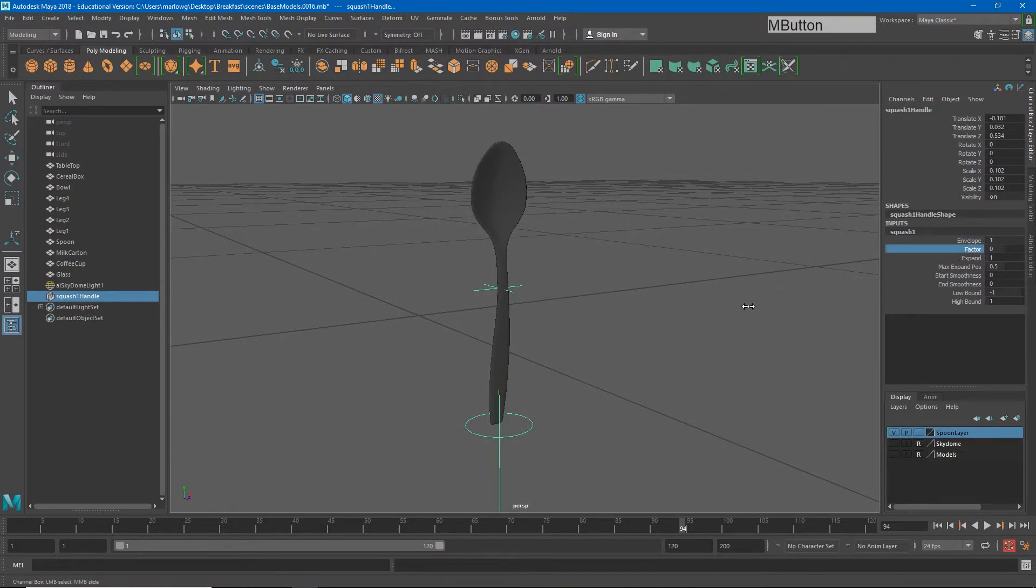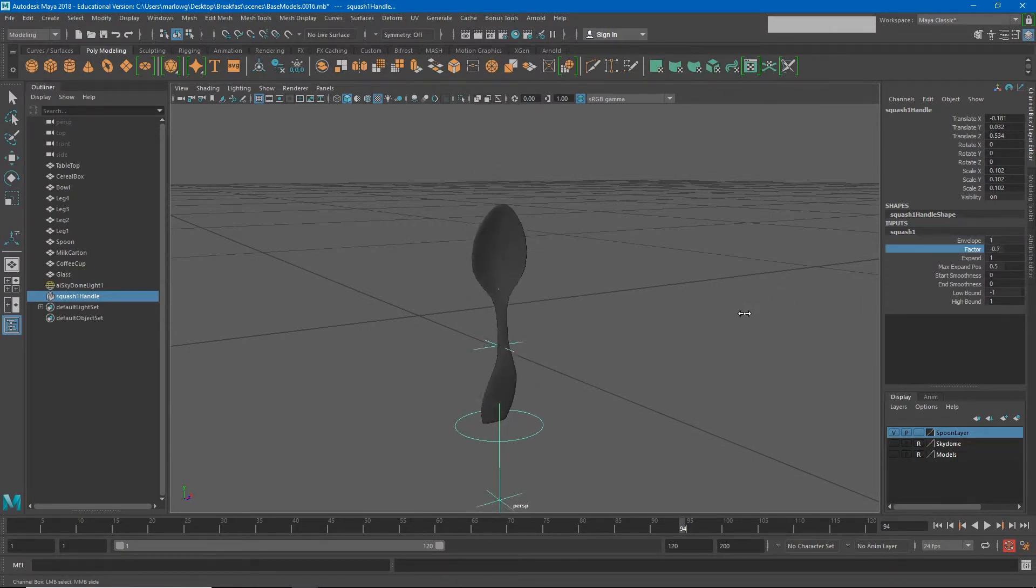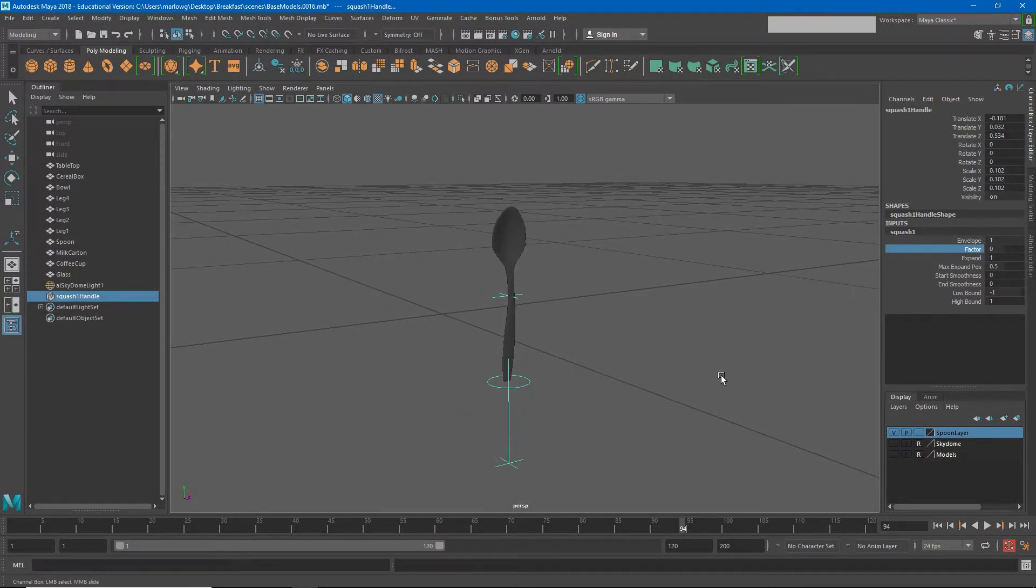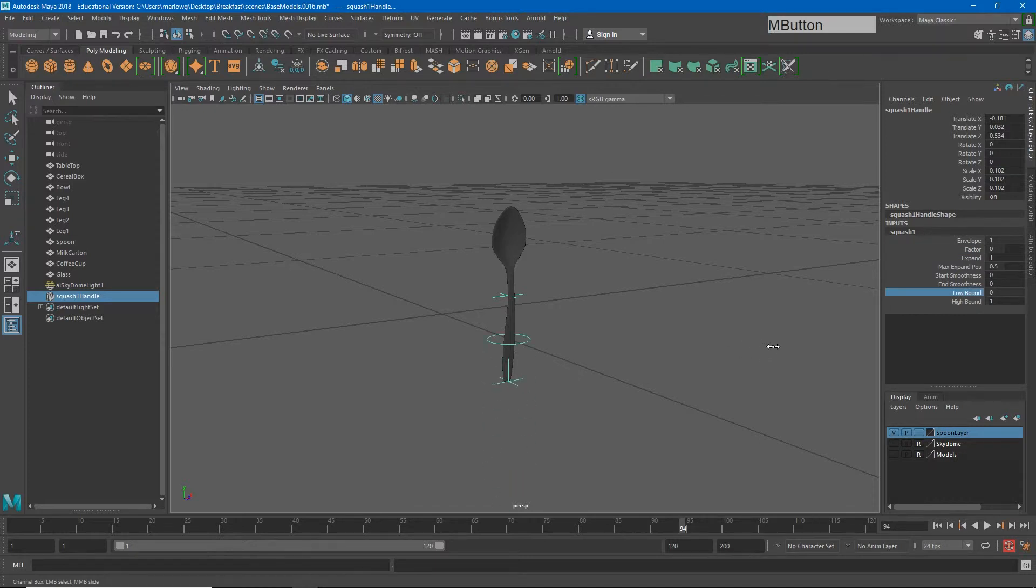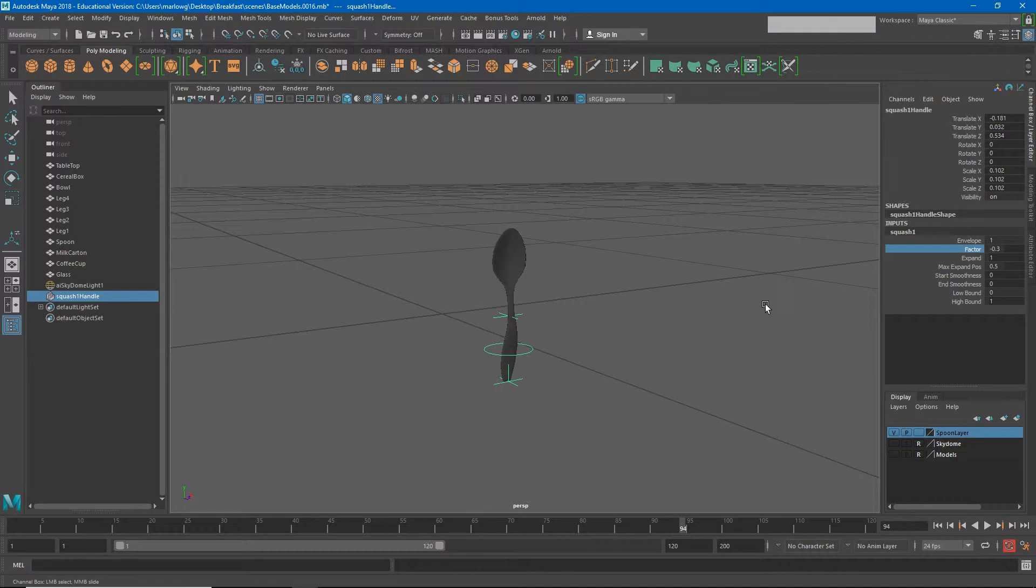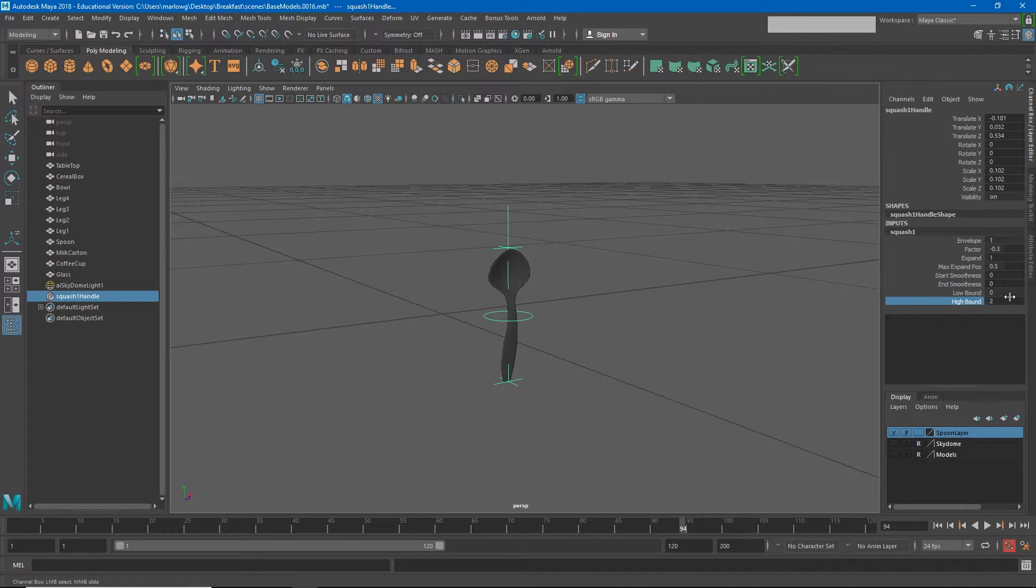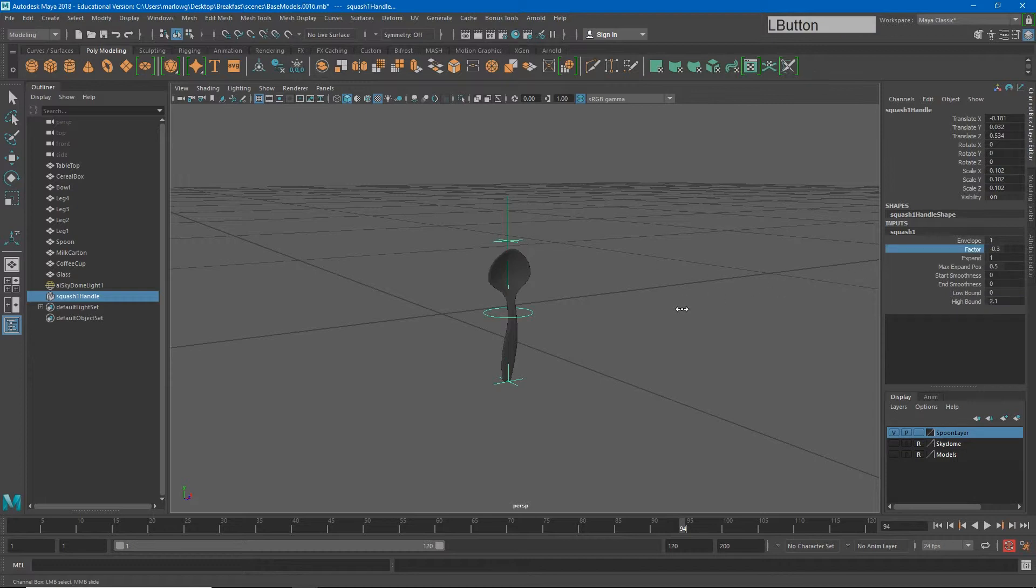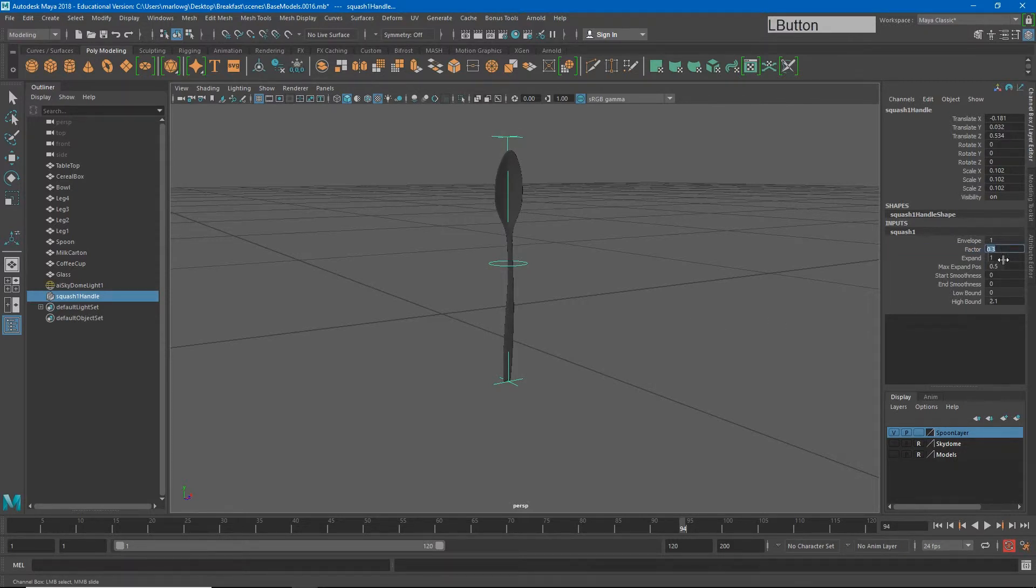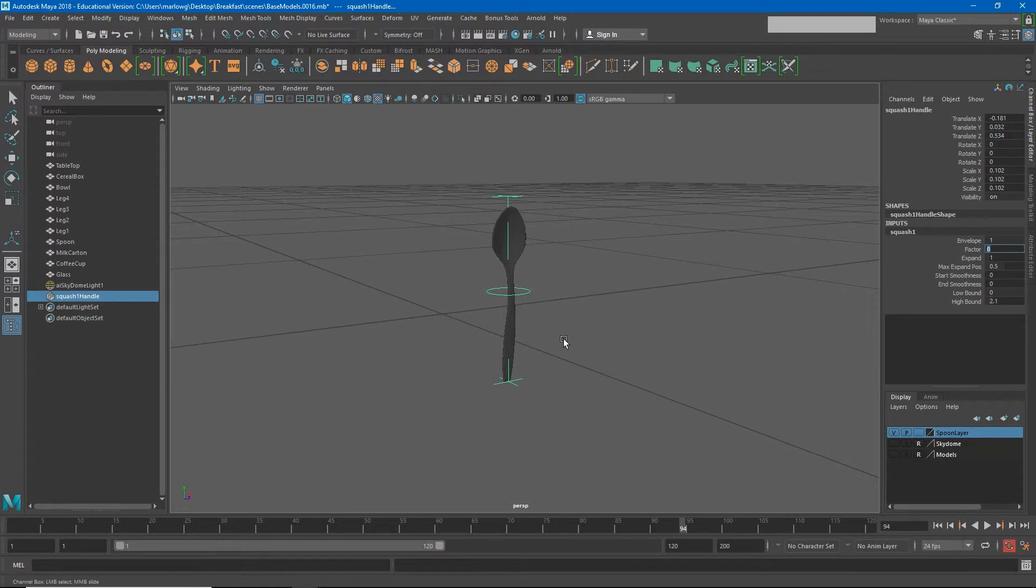Now if I adjust my squash factor, you'll see it stretching the lower half, but it's also stretching some elements that are down here below the spoon that don't even exist. So I'll take my low bound up to zero. Now when I adjust my factor, that's looking a little better. However, the top part of my spoon is not being affected. So if I adjust my high bound higher, probably about 2.1, then when I adjust factor, now my spoon is going to squash and stretch.